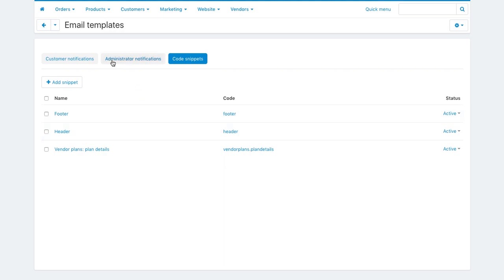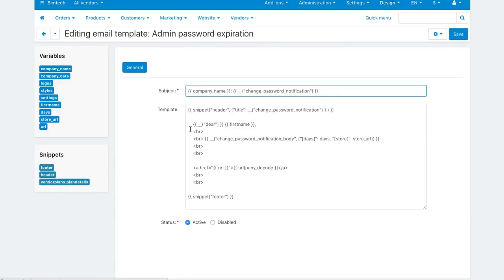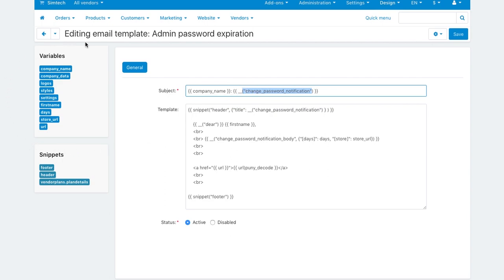Each notification template is editable. You can edit it in the plain text mode by inserting the necessary variables. These variables hook information from your marketplace data and substitute it to the email.